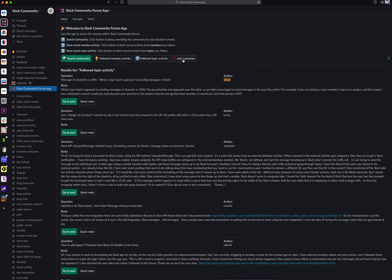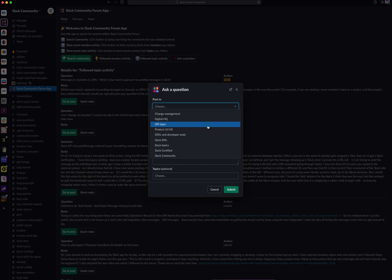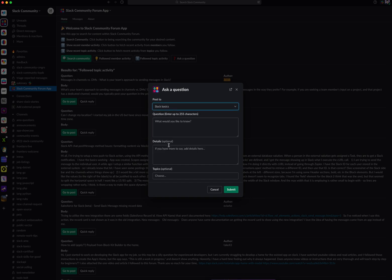You can also ask a question on the forum. This will allow you to post a question on the forum directly from Slack. First, you choose a topic of where you want to post your question, and these topics are predetermined. I'm going to choose Slack Basics, and let's pretend I want to know more about organizing my channels — so, how do you organize your sidebar?